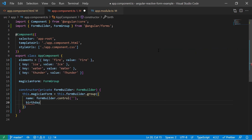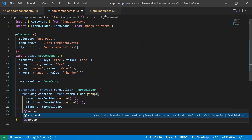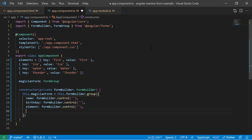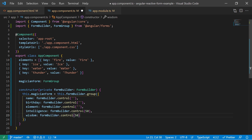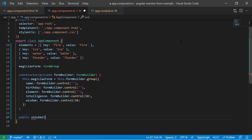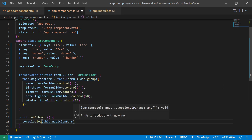Let's do the same for the control with the name birthday. This one will be bound to the birthday input field. Also, we create a control with the name element for the element drop-down menu, which also has an empty string as an initial value. Then we add the controls with the name intelligence and wisdom, each one with the same initial value of 50. We should also define a public method which gets called when the submit button has been pressed. Here we can consume the form group values, for example printing to the console.